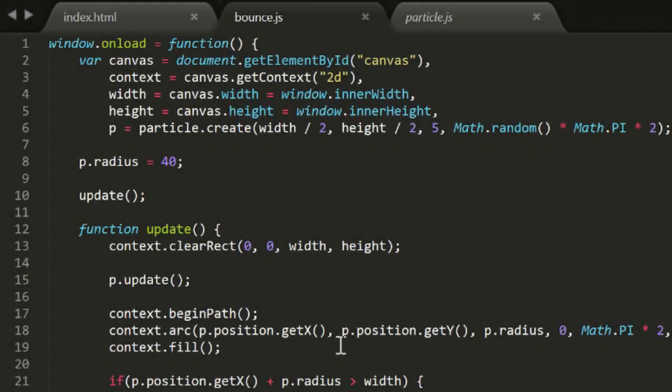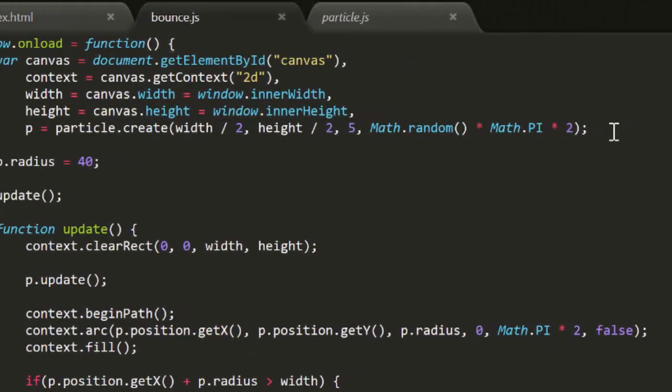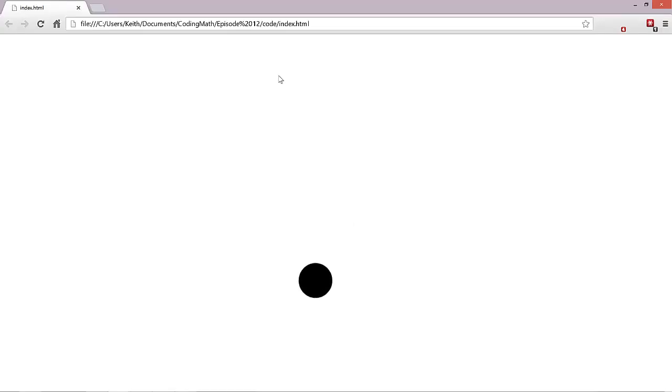As you can see, this particle is literally bouncing off the walls. Now let's try adding some gravity. We're getting pretty realistic here, but we can do even better.